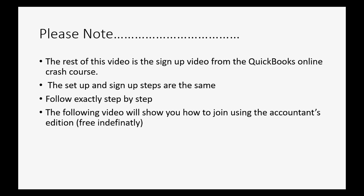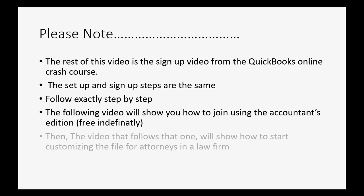Now, the video that follows this one will show you how to join using the Accountant's Edition, which is currently free, but I don't know how long the Accountant's Edition will be free for anyone who signs up. And the menu choices in the Accountant's Edition are very similar, so you should still be able to follow step by step.